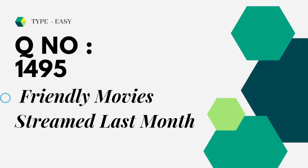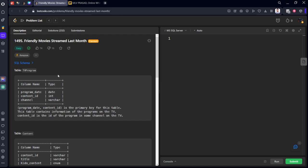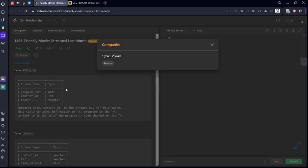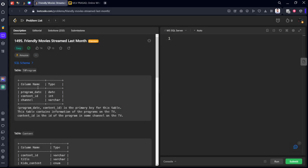Our today's question is question number 1495 friendly movie streamed last month. Let's go to LeetCode and see the question. It is already asked in Amazon.